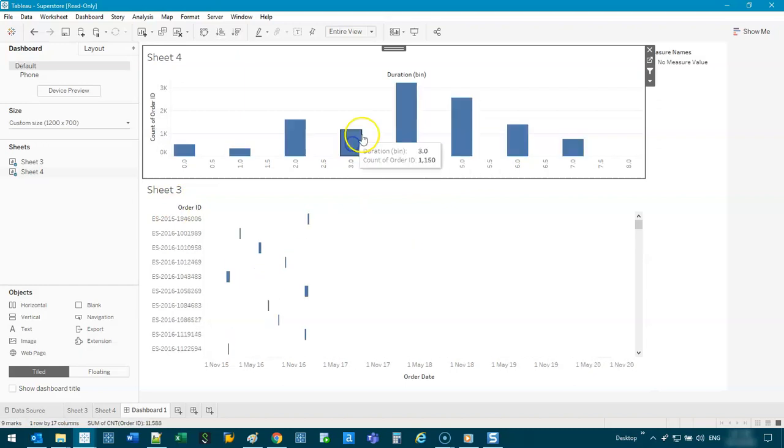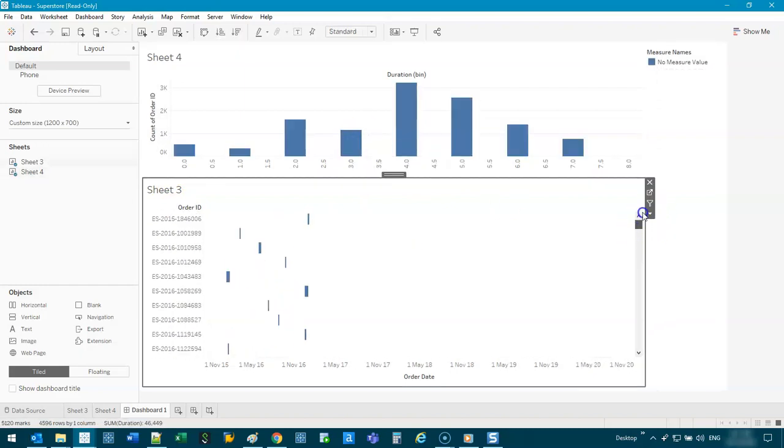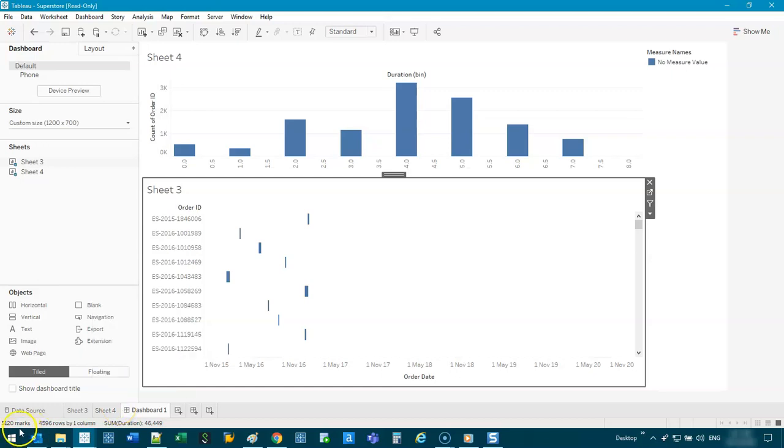So now if I filter, again, slightly different behavior. Okay. But that's basically how you do a Gantt chart. So hope you guys enjoyed and I will see you next time.